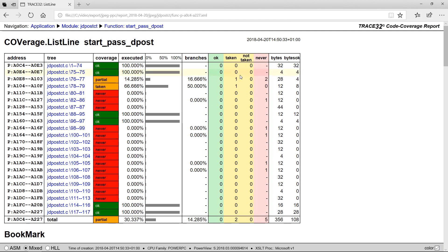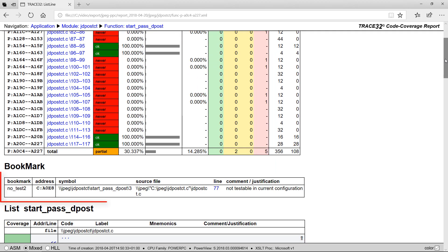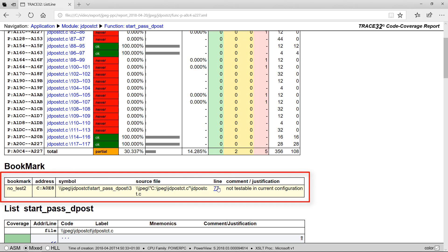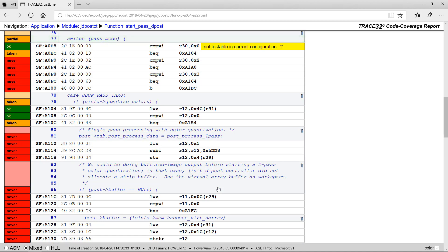We have created a bookmark for this function at line 77. By doing a click on the line number, you navigate to the location of the bookmark.